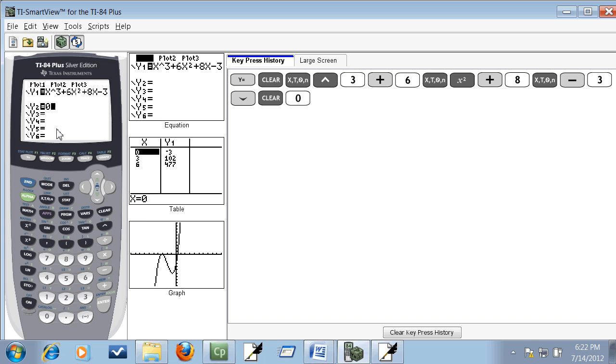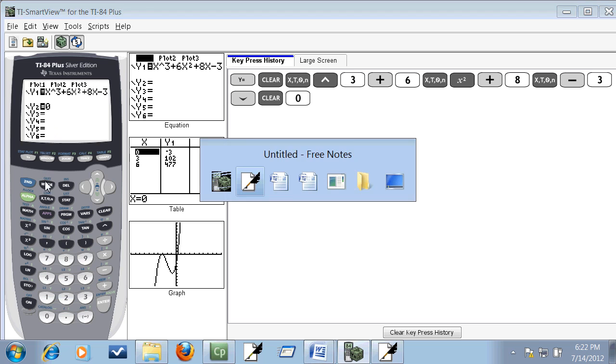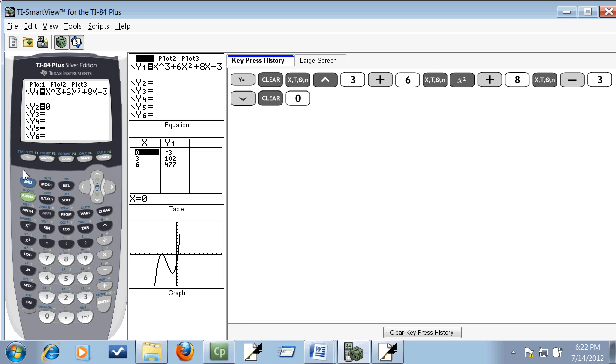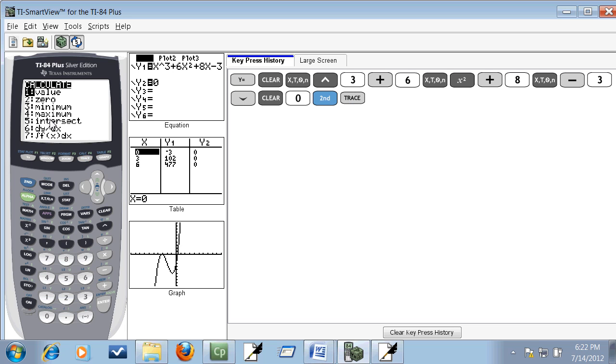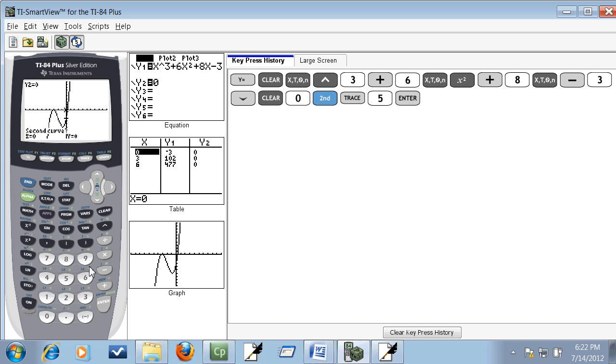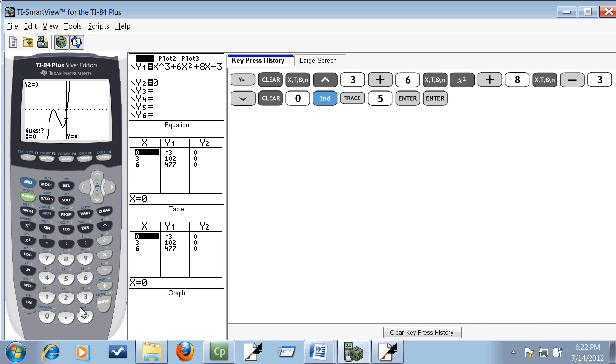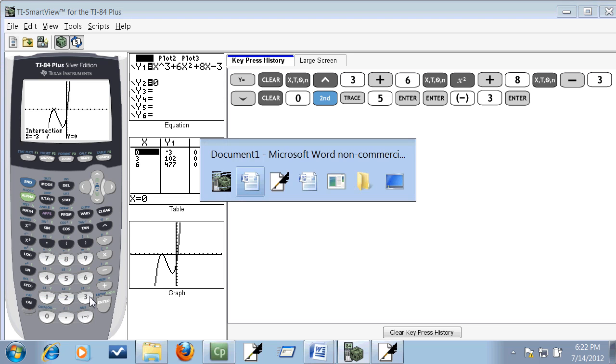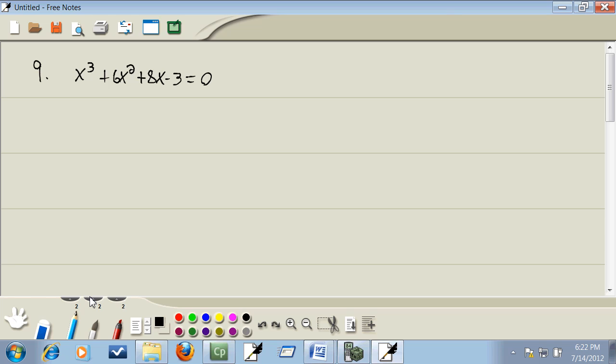Now I already had zero on mine. Then we're going to go through step two: second trace, choose intersect. You can down arrow to it and press enter, or just press number five. It'll come up in the lower left corner and say first curve. So you just press enter on it. Then when it comes up and says second curve, press enter on it. Then for your guess, you actually input what you think the answer is. So it looks like negative three. So let me put that in. And it comes back and tells me intersection is X equals negative three. So that's telling me my first answer is negative three.